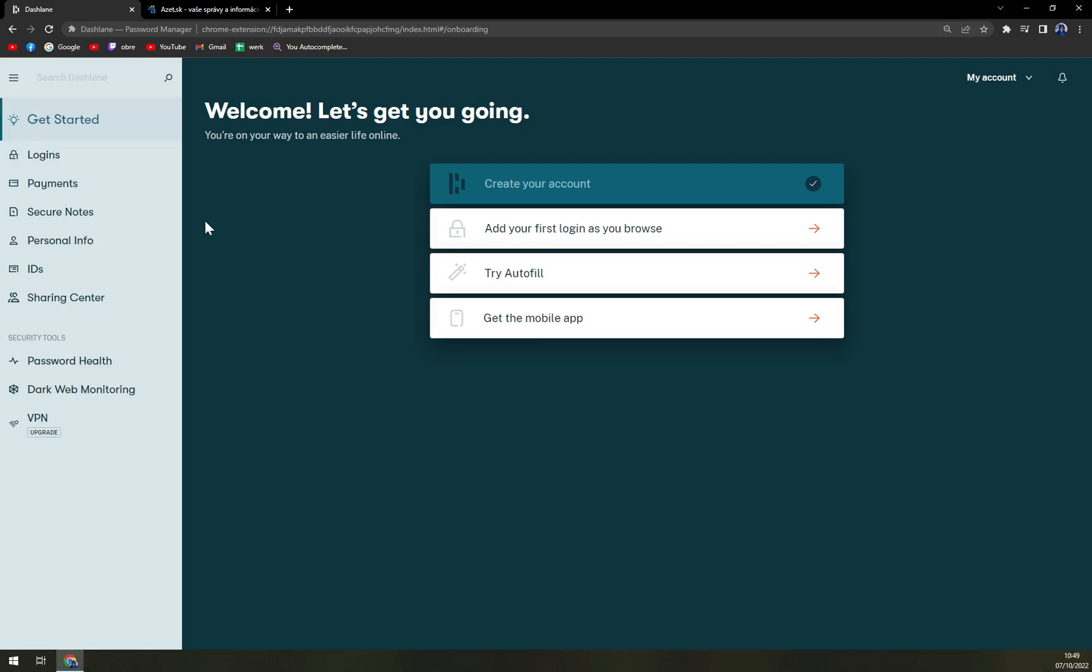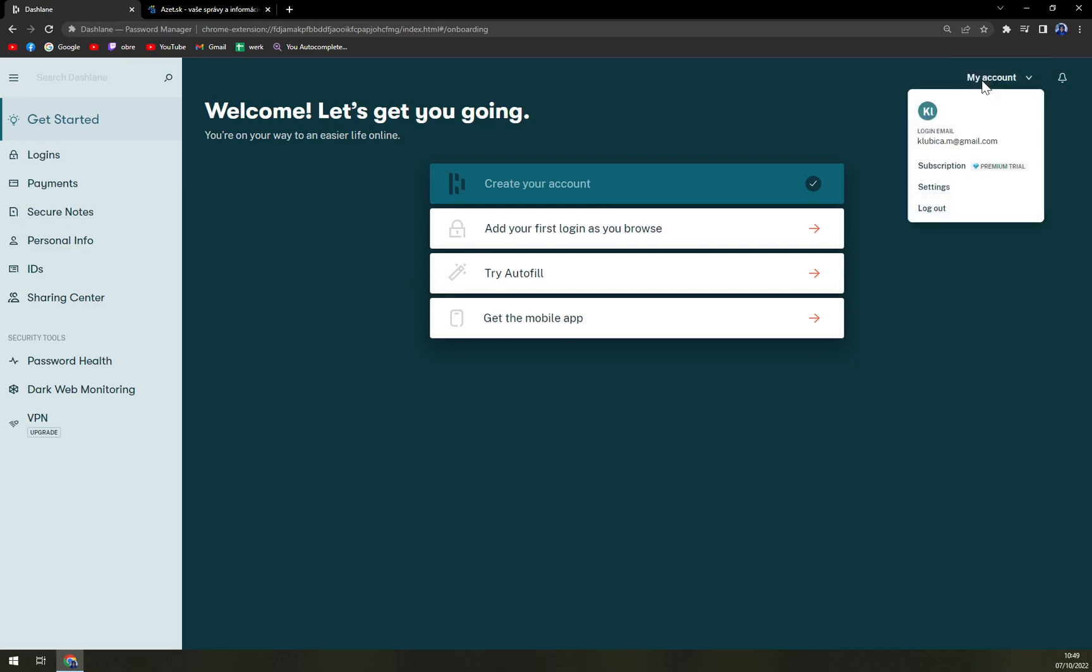So first of all, what we have to do is login into your DashLane account with obviously your old password, and then focus on top right corner. There is this option of my account.